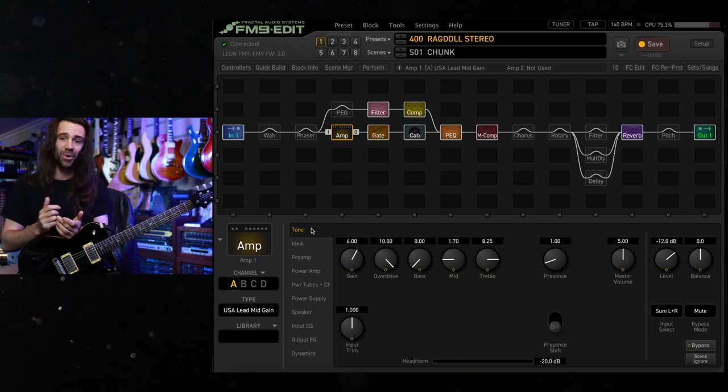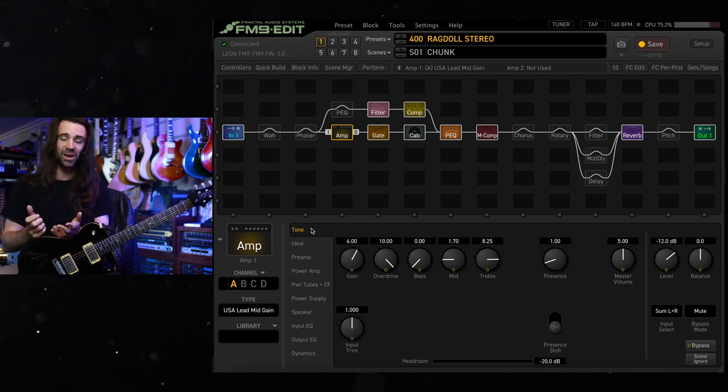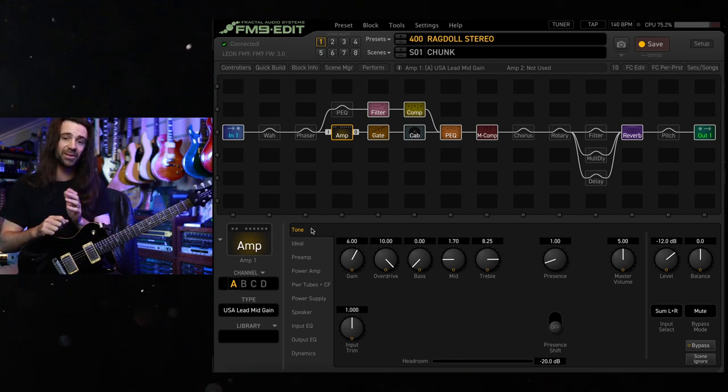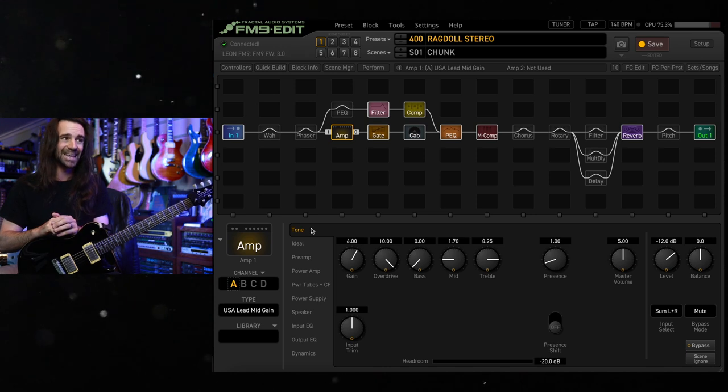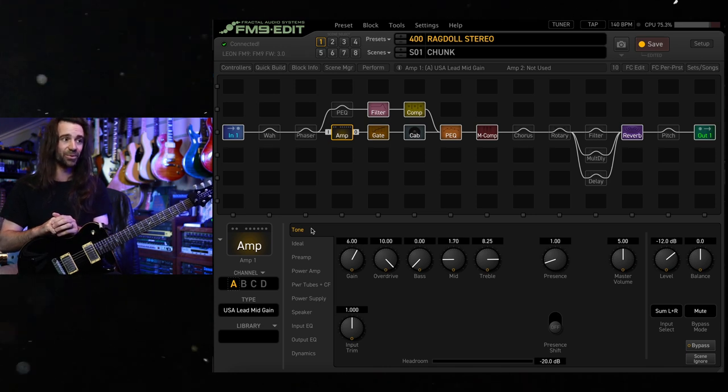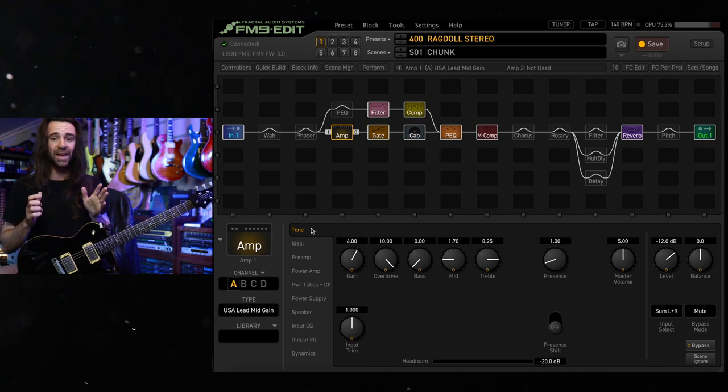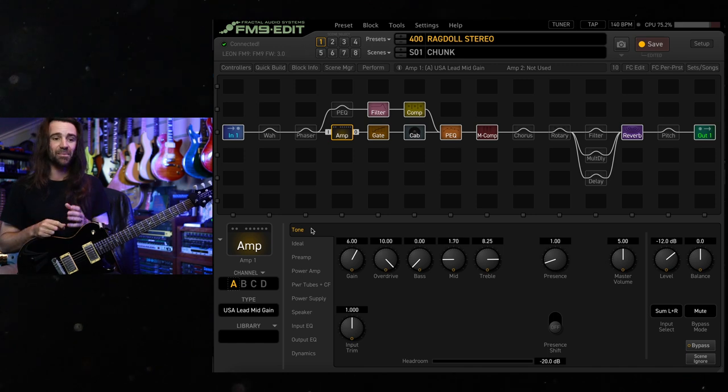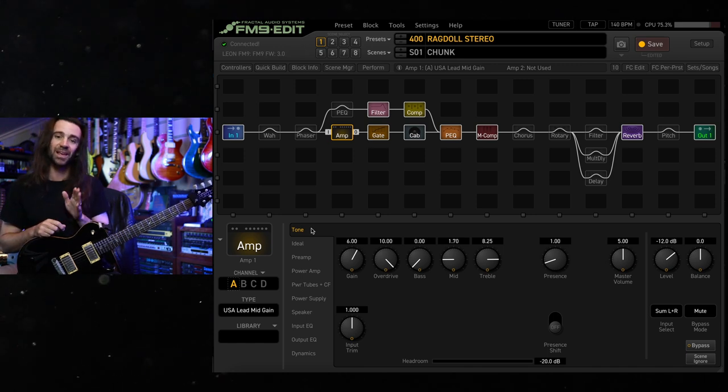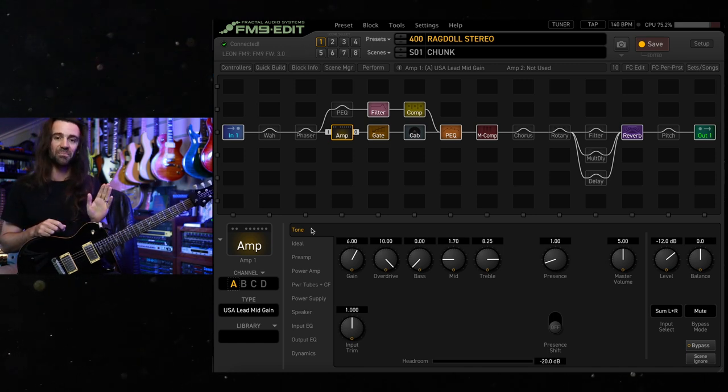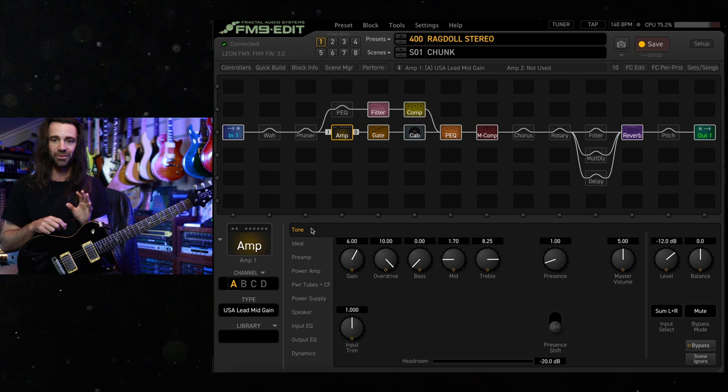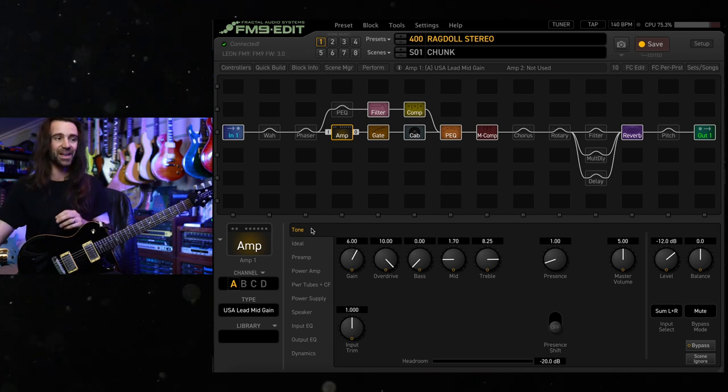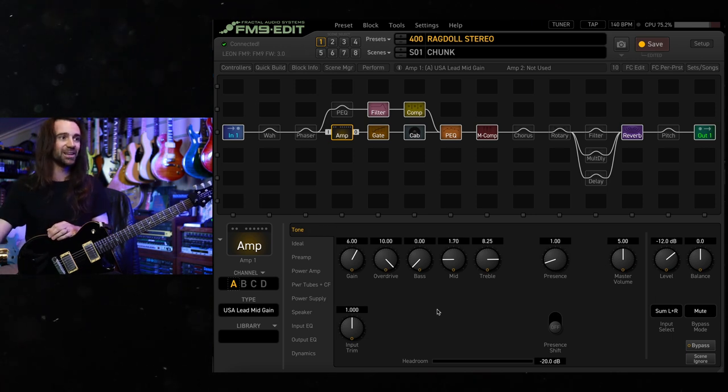But if you've seen one of my preset breakdowns before, this is all going to look pretty straightforward. There are some fun little things in here, as you can probably guess by looking at the grid. But main amp, USA Lead mid-gain. I basically went extensively between this and my real Boogie Mark IV and got them to sound incredibly similar at my favorite settings.